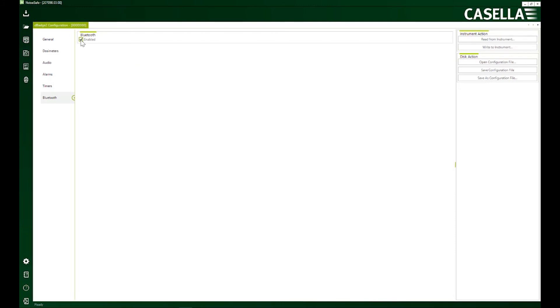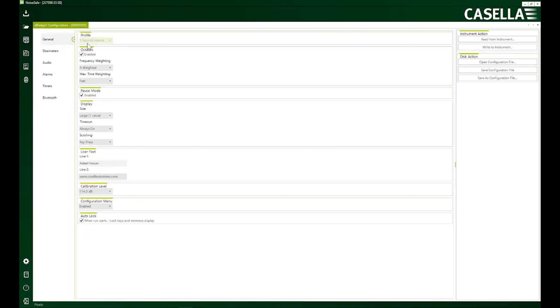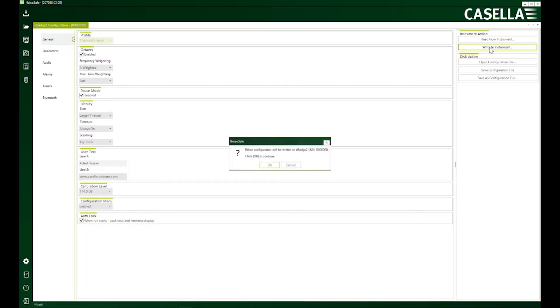I've got Bluetooth settings here. Of course, it's important to have it enabled for the device to communicate. All right. So all done. I am now going to finally save these settings.